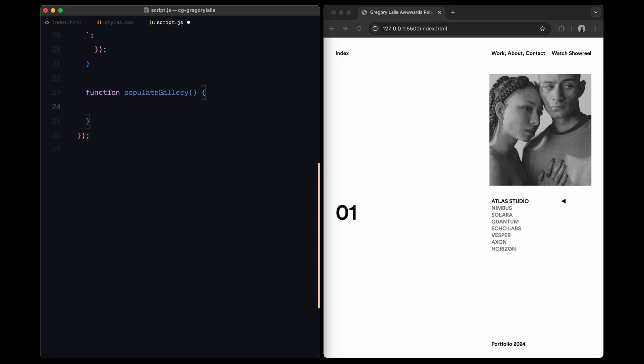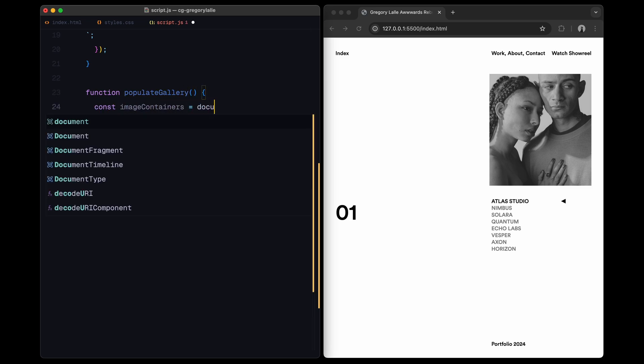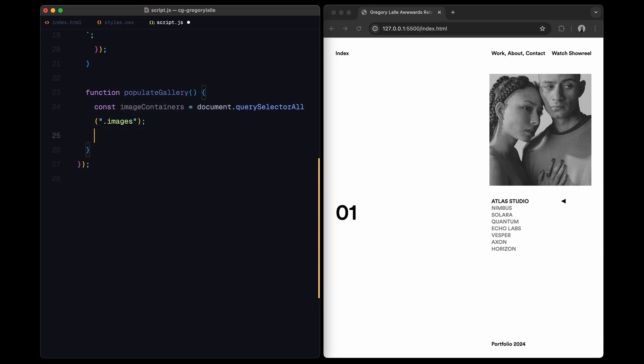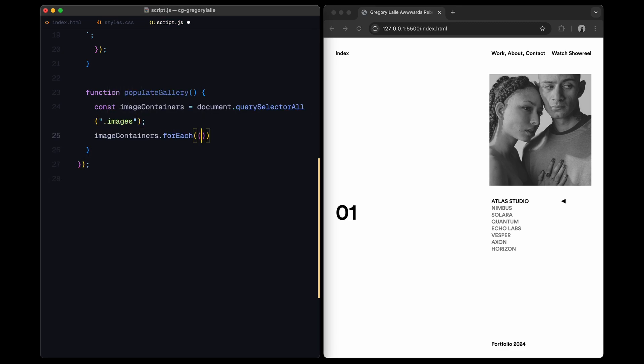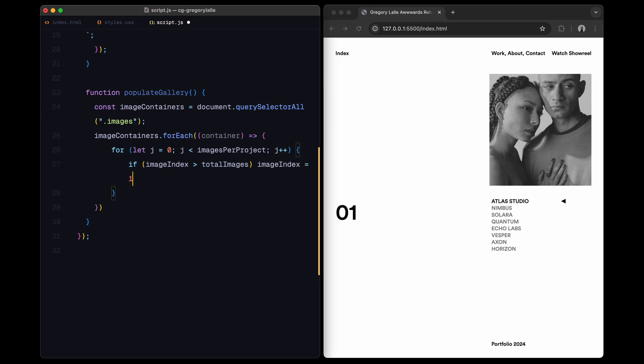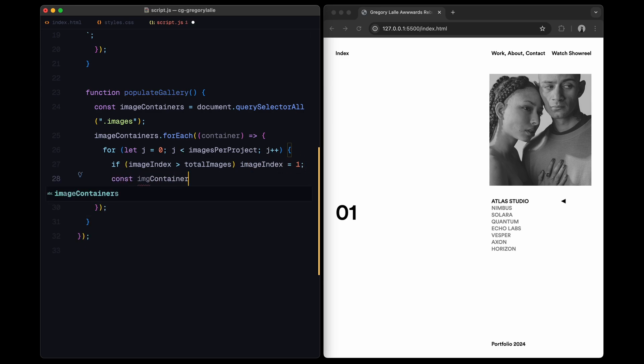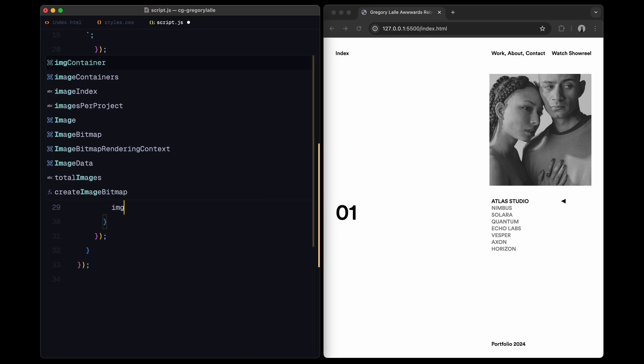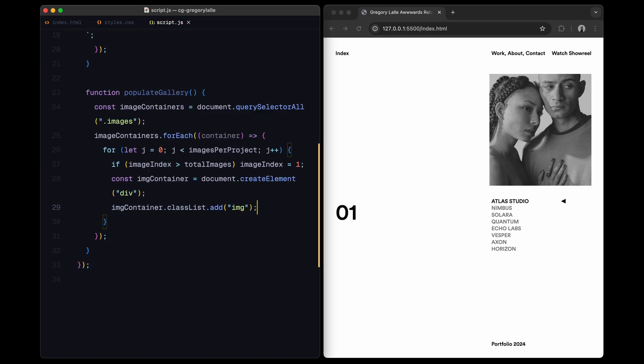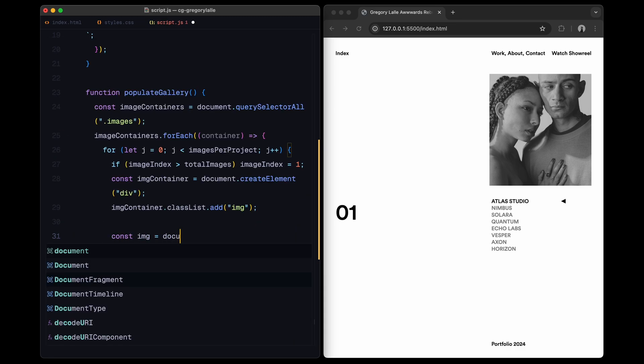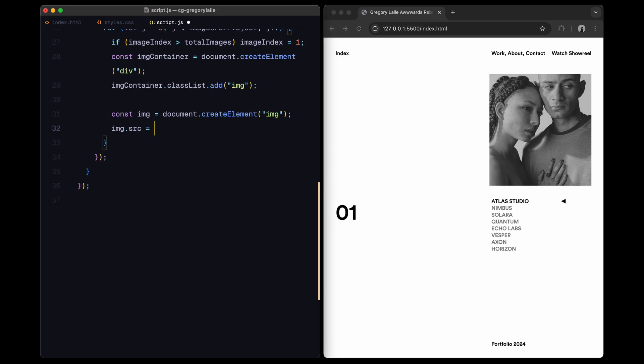Then, we have populate gallery. This function goes through each image's container and adds a set number of images inside it. For each image, it creates a container, assigns a source to load the image from our assets folder, and then adds it to the page. I'm using image index to keep track of which image we are on, so it loops through images as we add them.